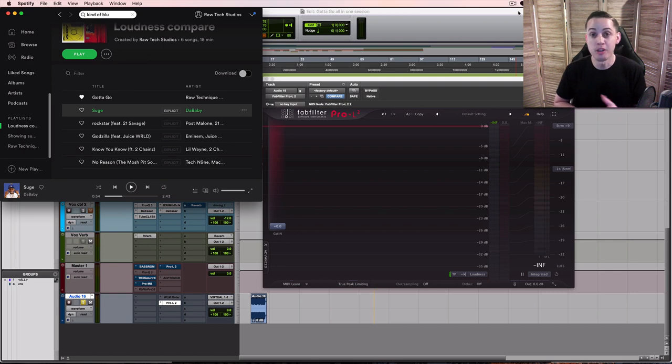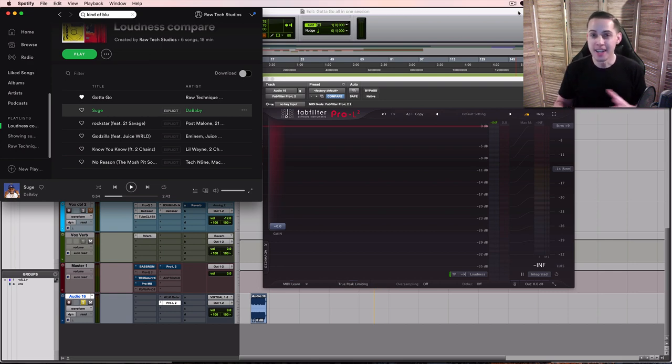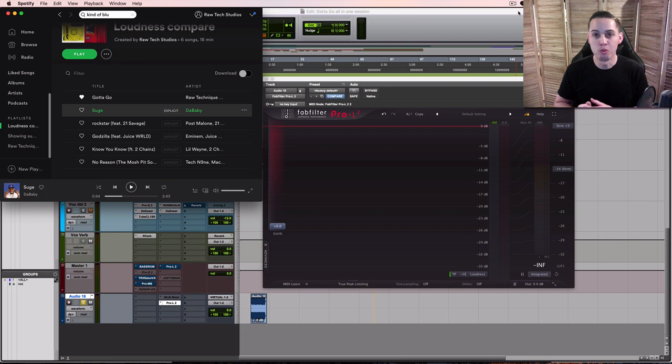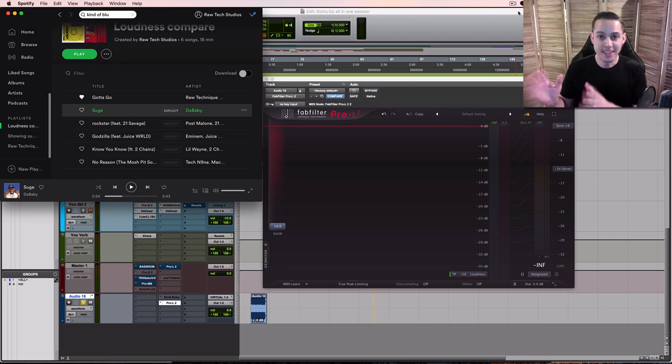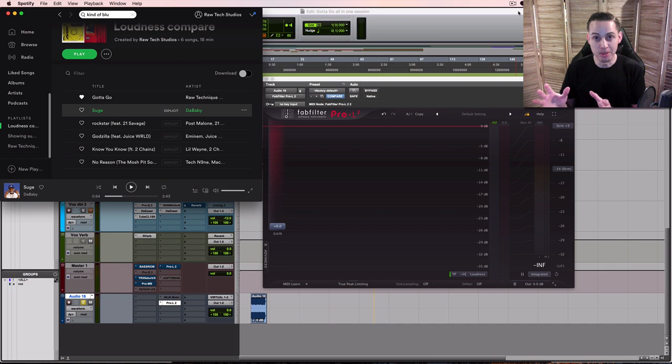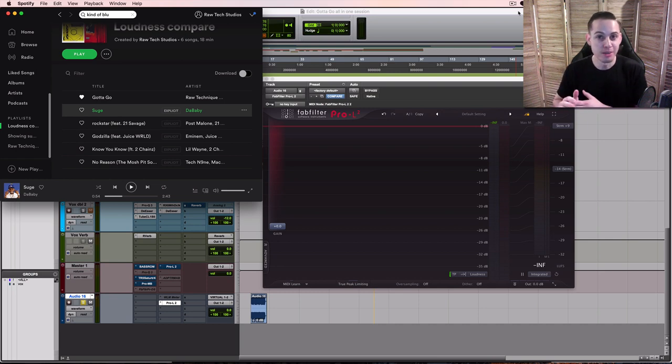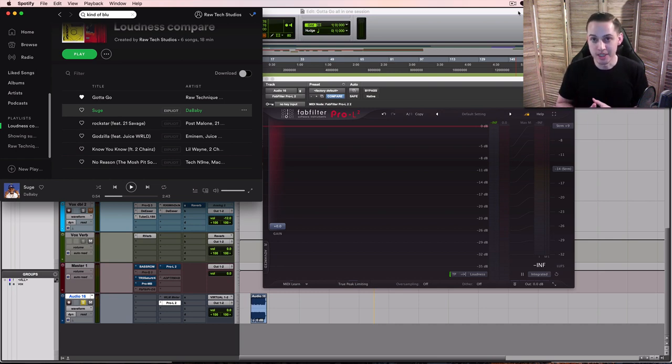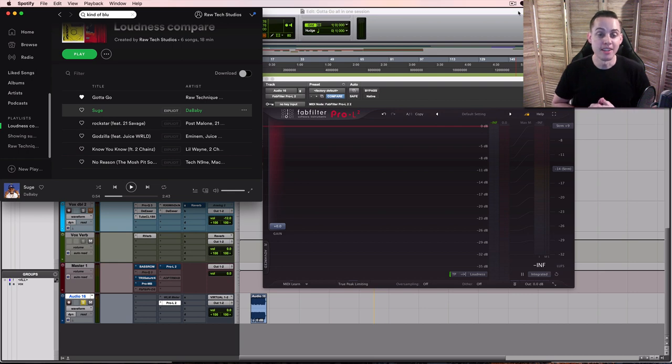What levels? What LUFS? What is the true peak hitting at? And that could give us an idea of what should we be doing and is that the correct thing? These ones that are being uploaded by major artists. Is that what we should actually be shooting for or should we do it a little bit different?